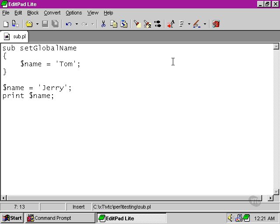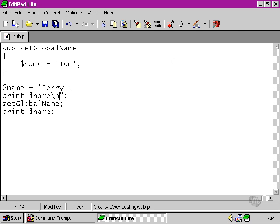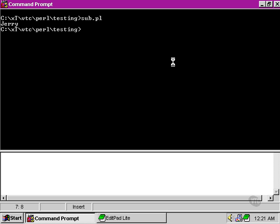As soon, however, as we run setGlobalName, and then try and print out the name again, I'll put in a line break to make it a bit clearer what's happening, now the name has been changed from Jerry into Tom.